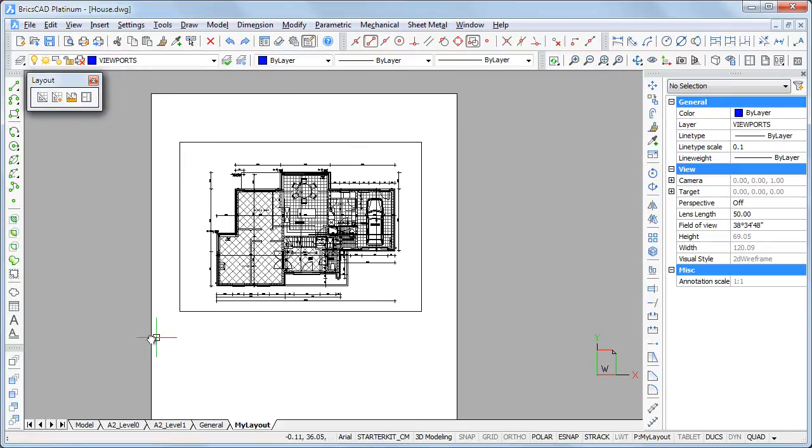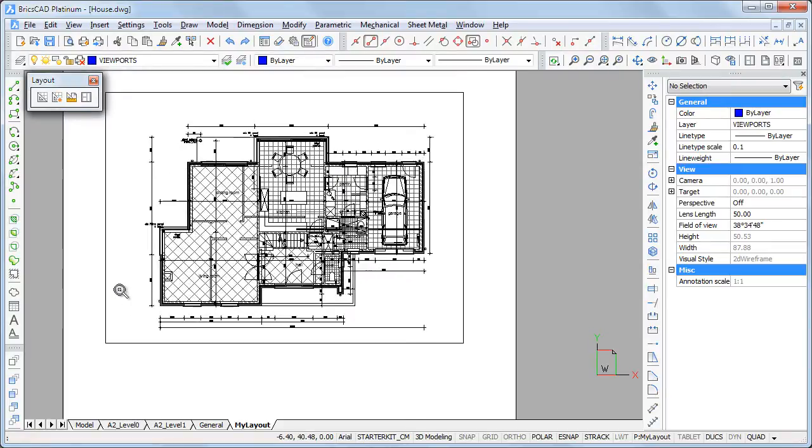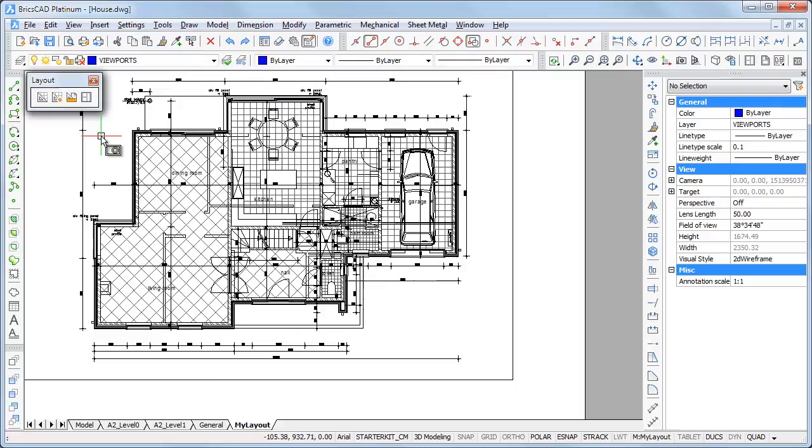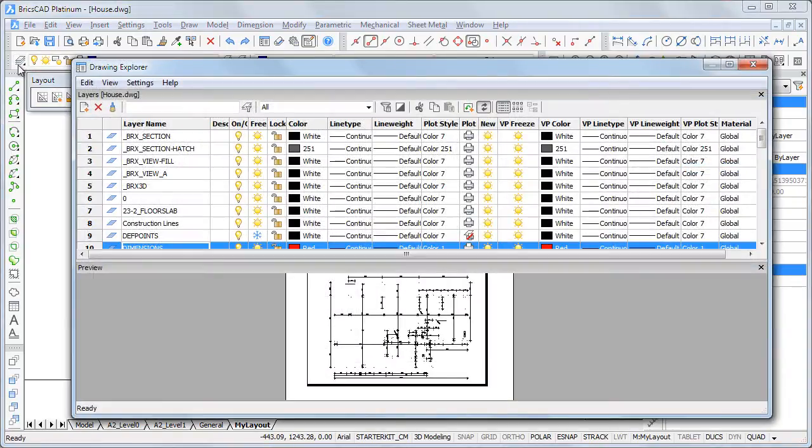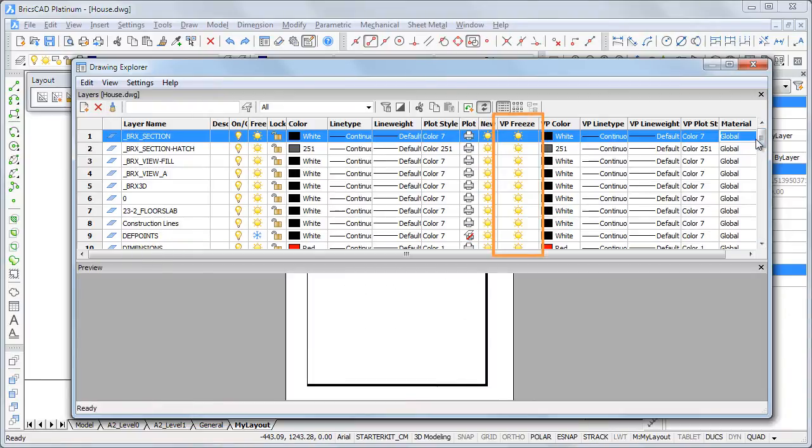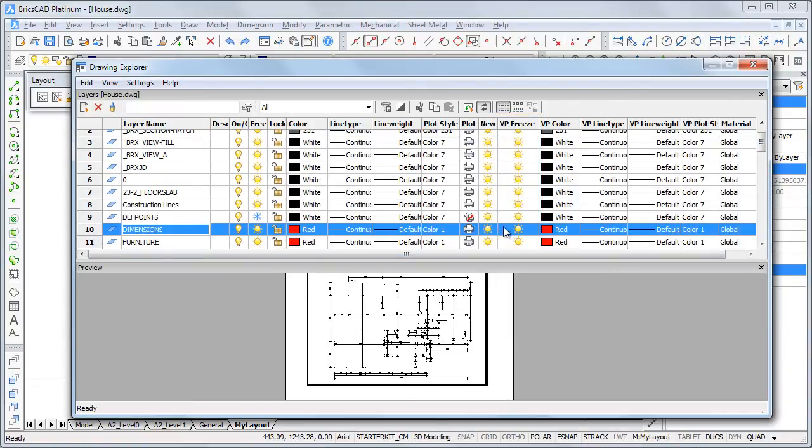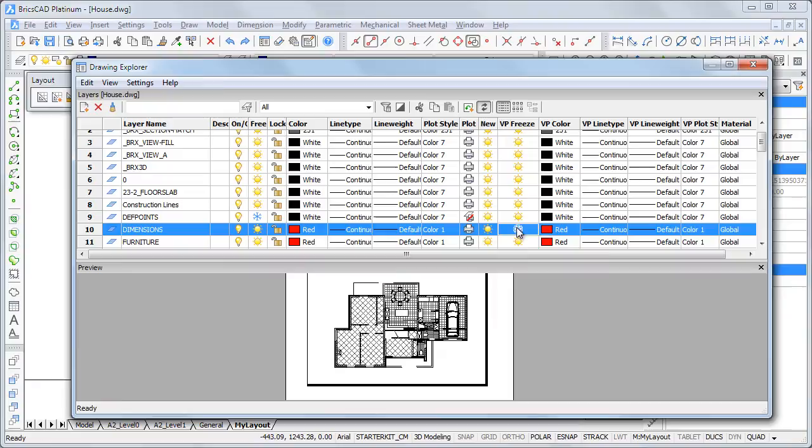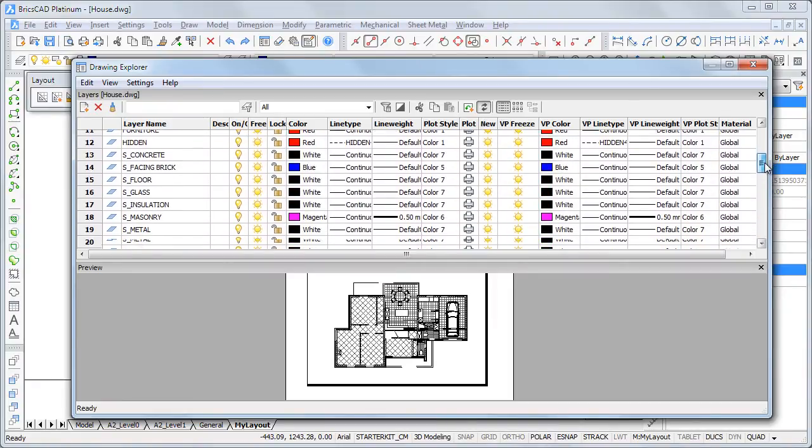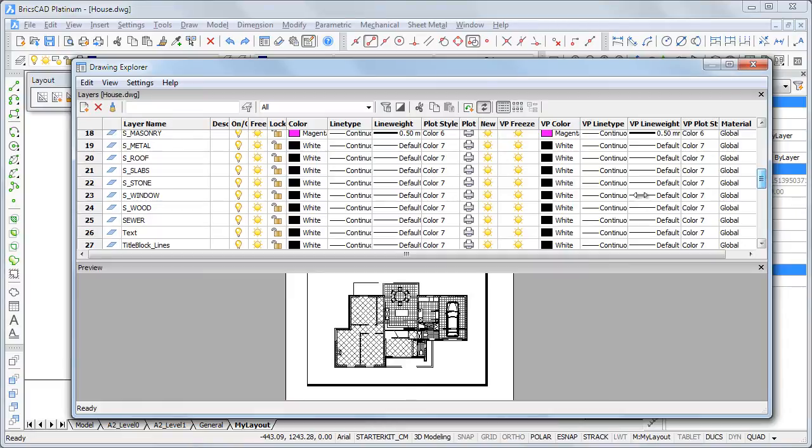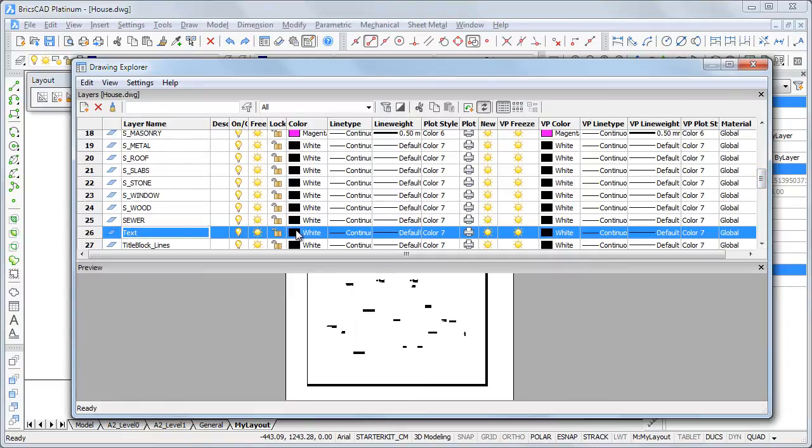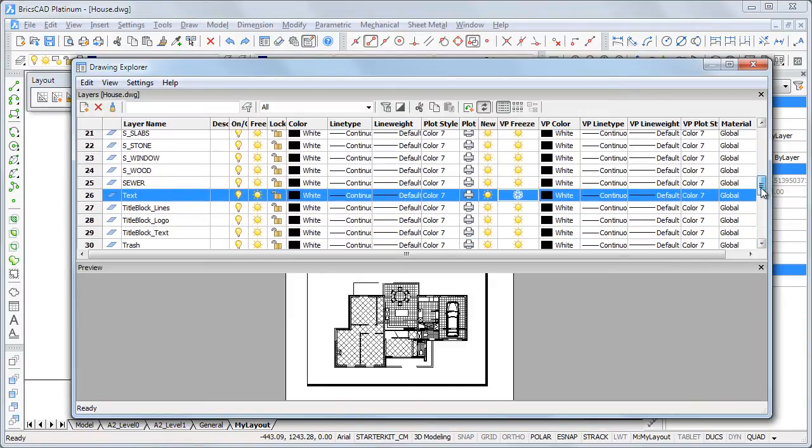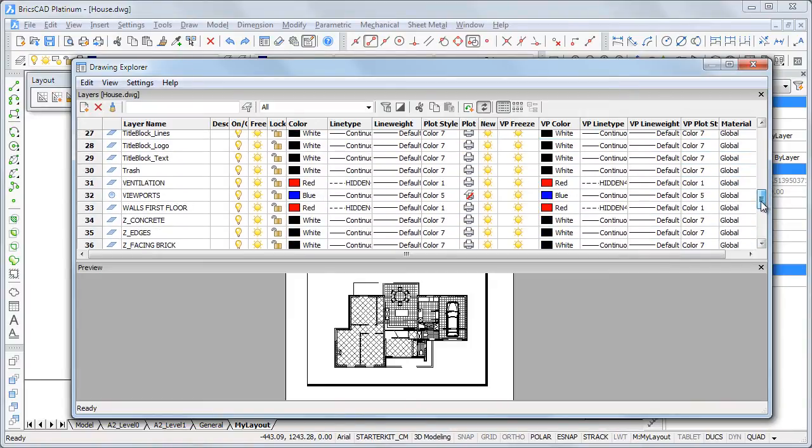Let's switch off some layers in this viewport. Double click inside the viewport. Then click the layers tool button on the standard toolbar. In the VP freeze column, we can select the layers we do not want to display in the current viewport. Let's select the dimensions, text, and walls first floor layers.